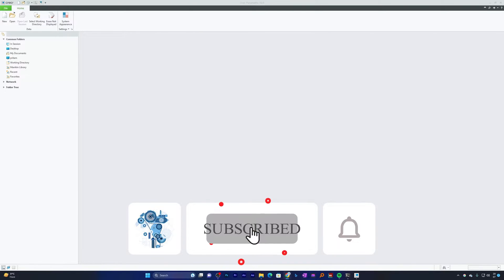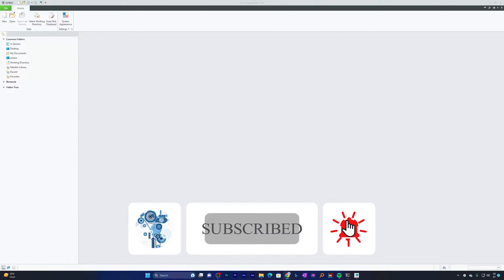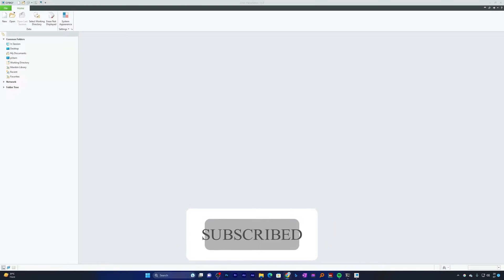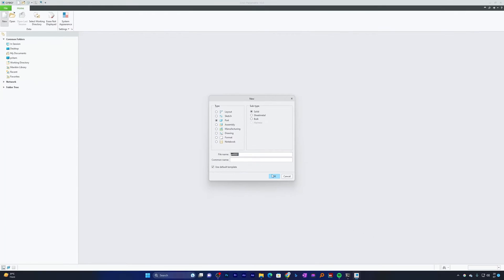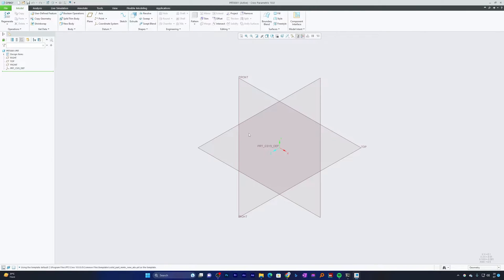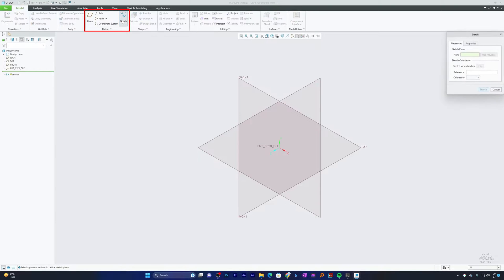Here you can see I have opened PTC Creo Parametric. Let me click on New, select Part Solid, keep the file name as it is, and click OK. To go inside Sketch, we need to click on Sketch and then select the plane.